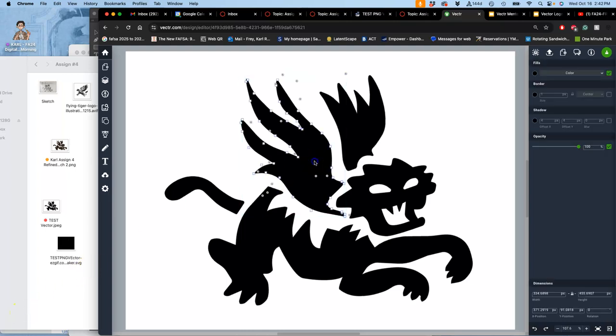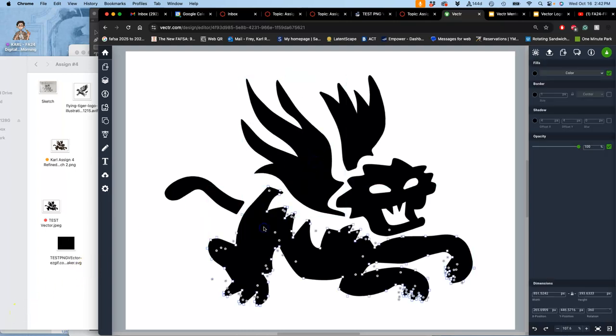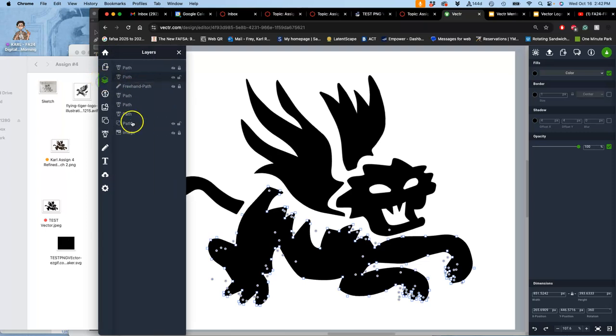Okay, so I have my finished vector in Vector.com, and I've turned off my sketch layer. It's still there, I just have it turned off.